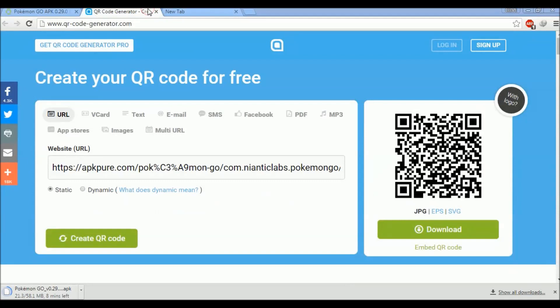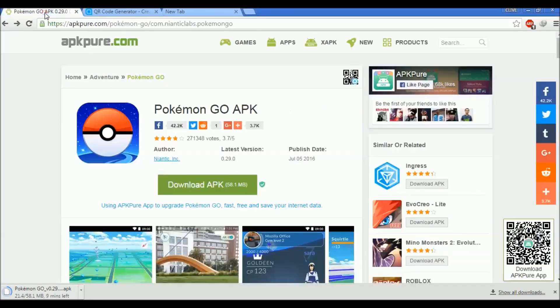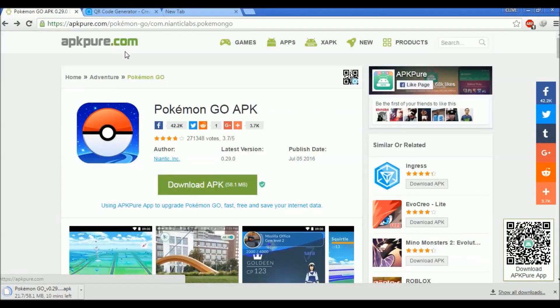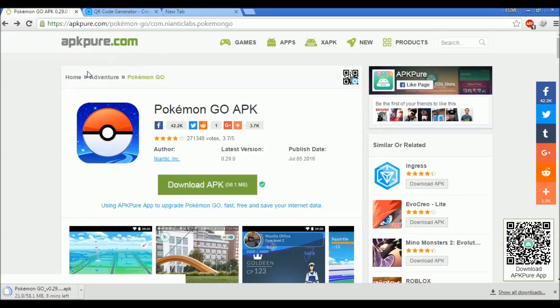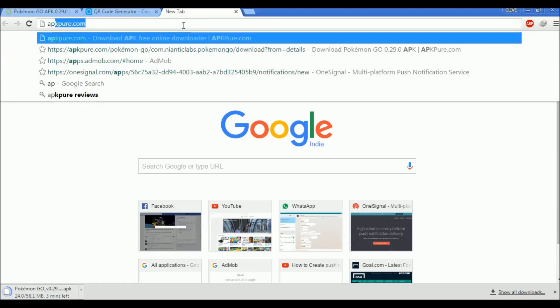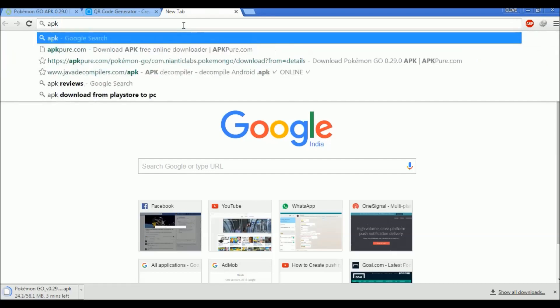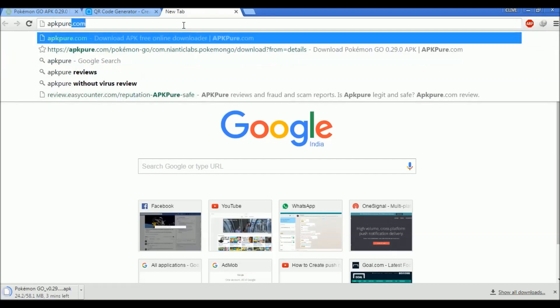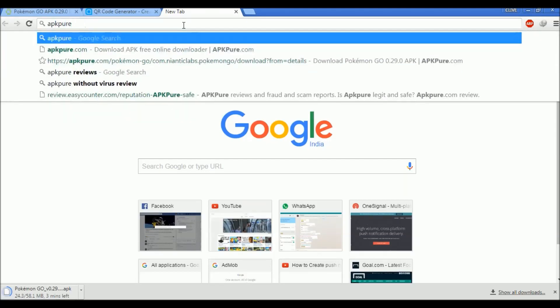The thing I forgot about is if you want to review this site, apkpure.com, as I have said you can download it virus-free. What you have to do is just go to your URL or Google, whatever you feel comfortable with, and just type APK Pure review.